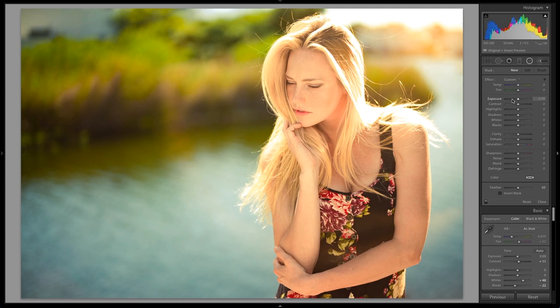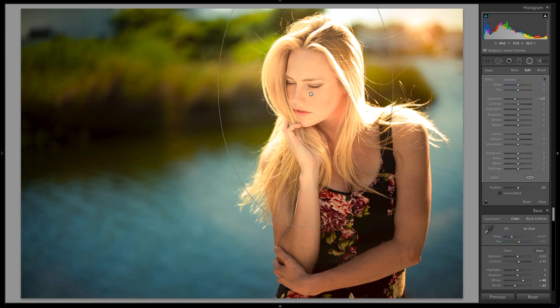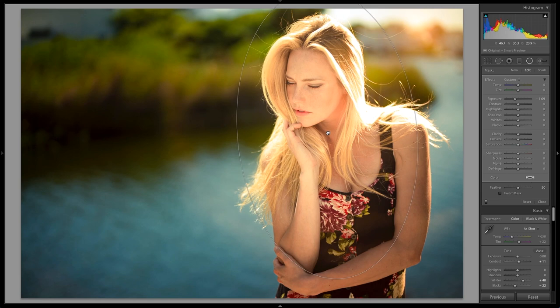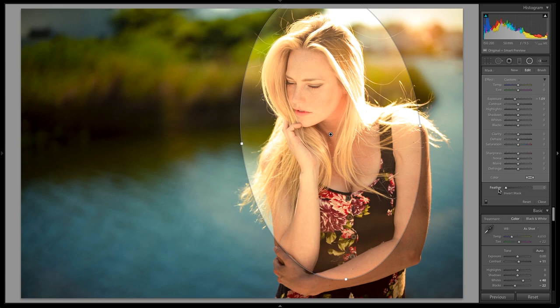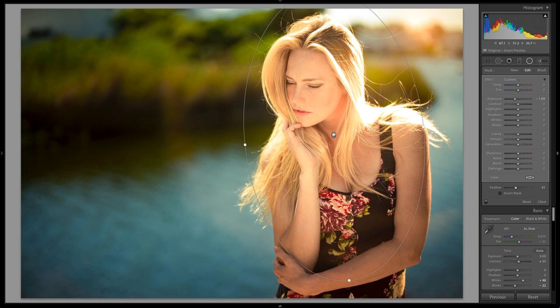I'm going to click and drag out a radial filter around the place I want to be my focus — our model. I'll click the center and put it right about where I want the focal point. Once that's done you can grab the handles to make it slimmer or longer, and rotate it into the exact position you want. Watch the feather setting: at zero feather there's no transition; too much and the effect almost disappears. I'll pick about 40 — that looks pretty good. You can always come back and tweak these.